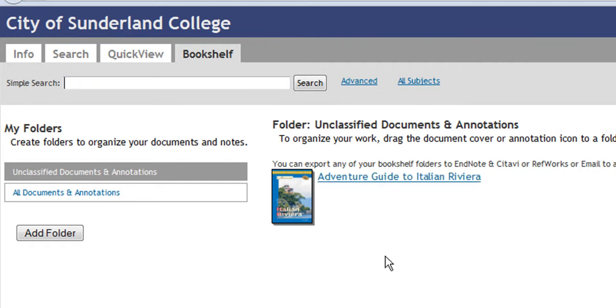I hope you've enjoyed looking at this screencast. There are more screencasts available. If you need any further help, please ask a member of staff in the Learning Center. Thank you.